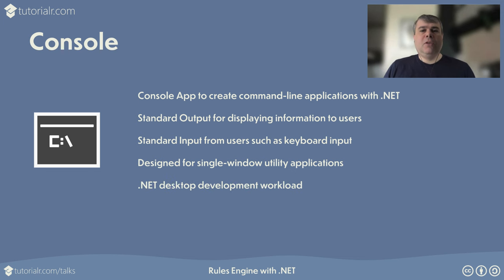Install .NET desktop development workload for Visual Studio to create console apps.